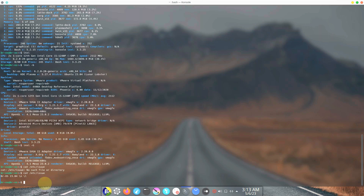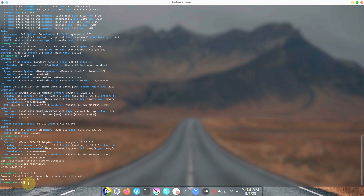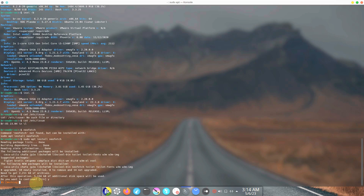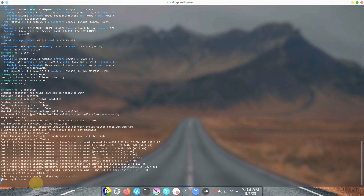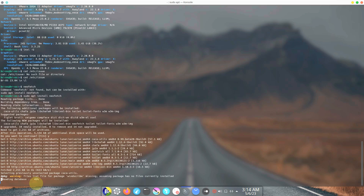Let's check out neofetch — it's not pre-installed, so let's try to install it. Let's type 'sudo apt install neofetch'. You need to confirm by typing 'y'. It's going to take a maximum of one minute. After neofetch, let's also try to install htop.